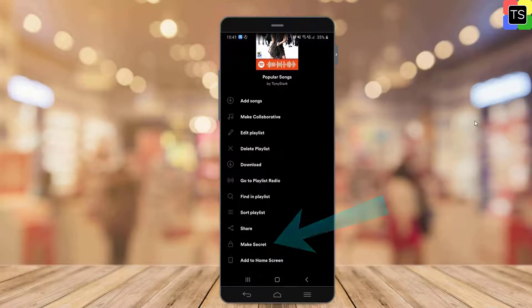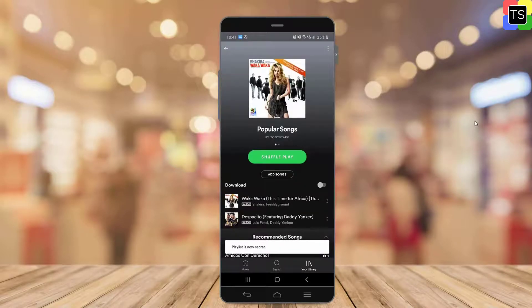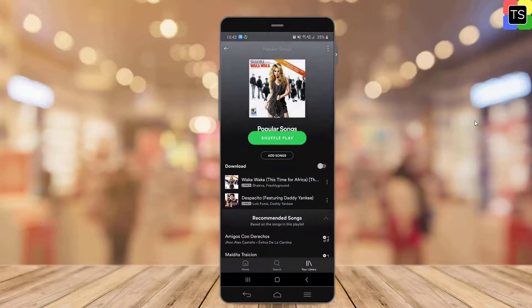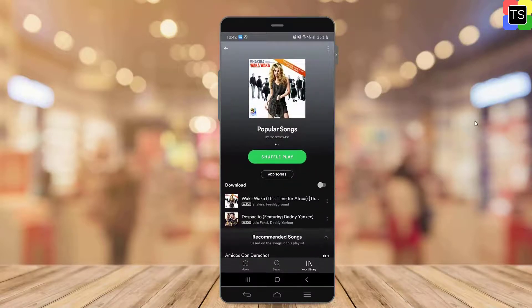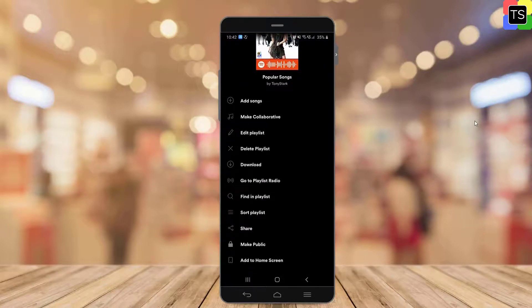Tap the Make Secret option. A pop-up message should automatically appear saying that the playlist is now private. If you find an option that says Make Public, that means the playlist is already private. In case you want to make the playlist public again, tap the three dots and select Make Public.